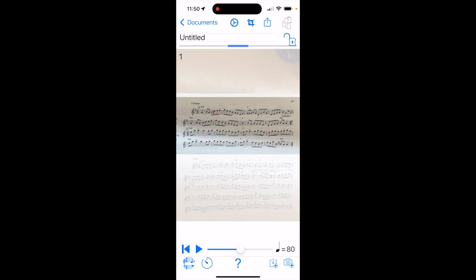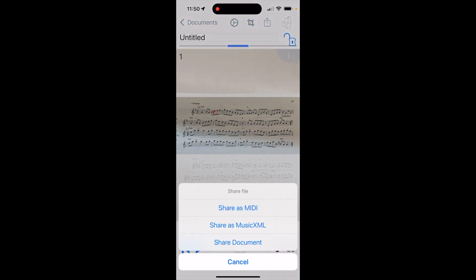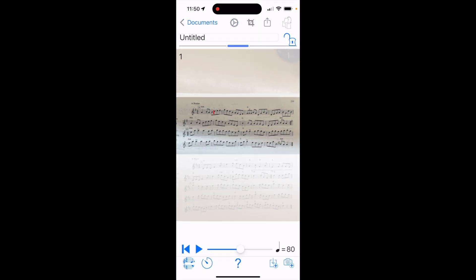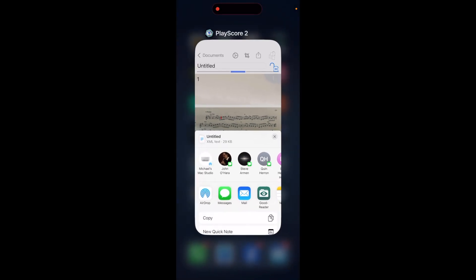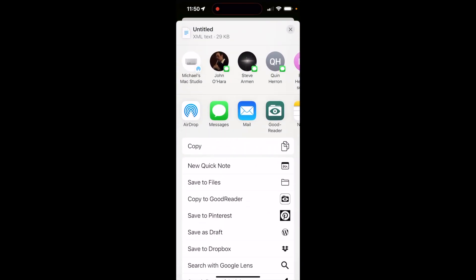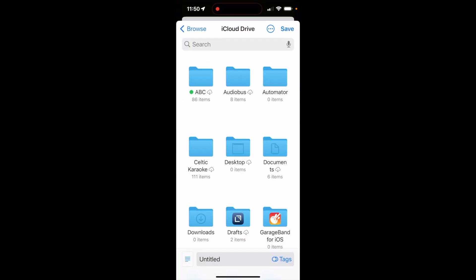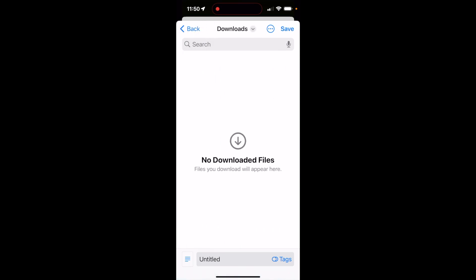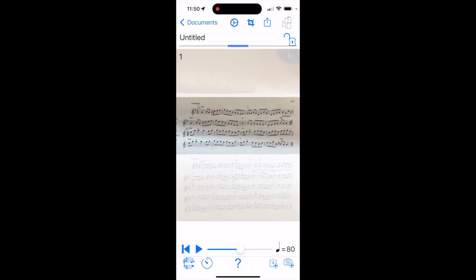I'm going to export that as MusicXML. I'm just going to save it to files in the Downloads directory just with Untitled as a name.